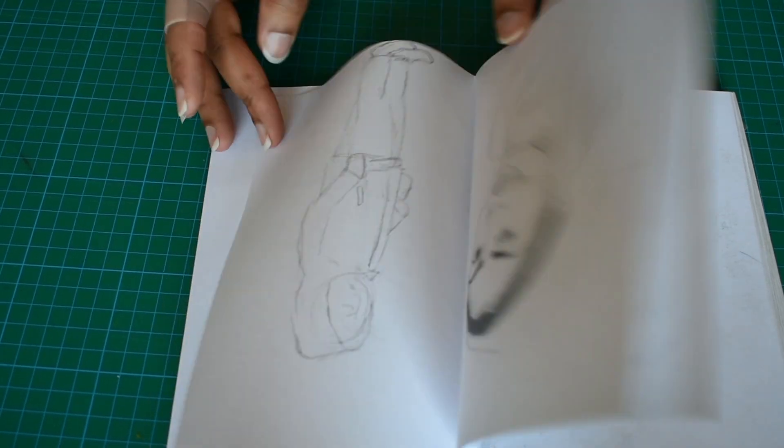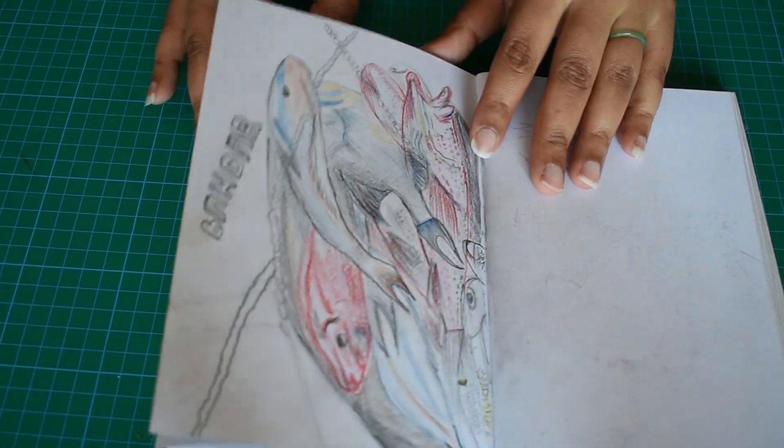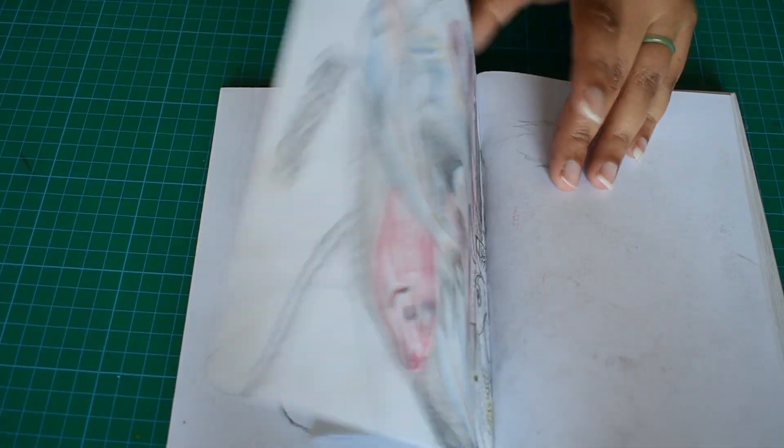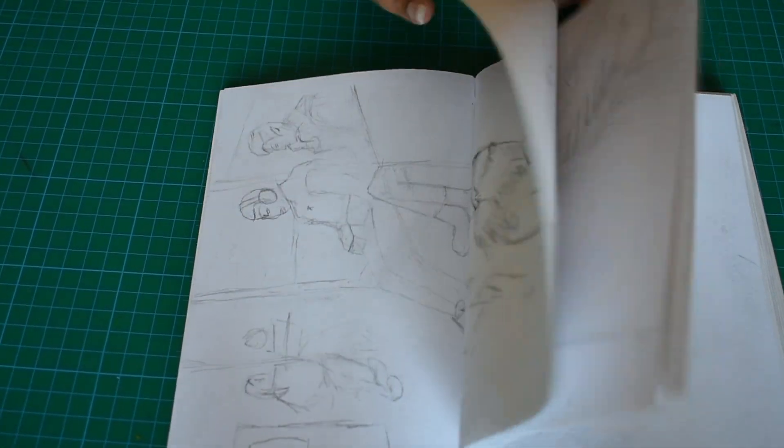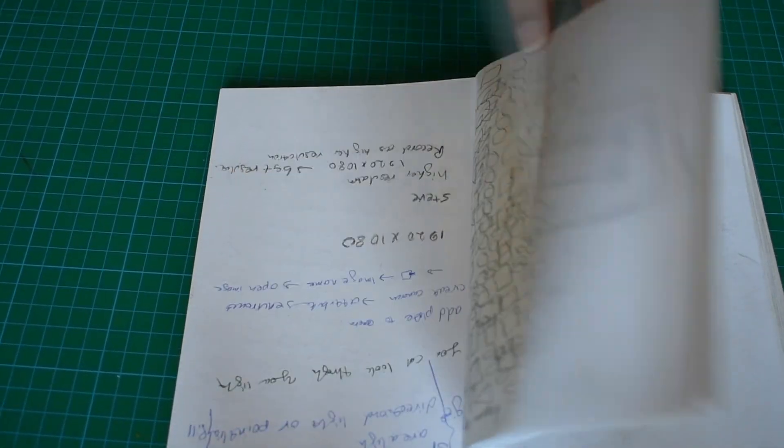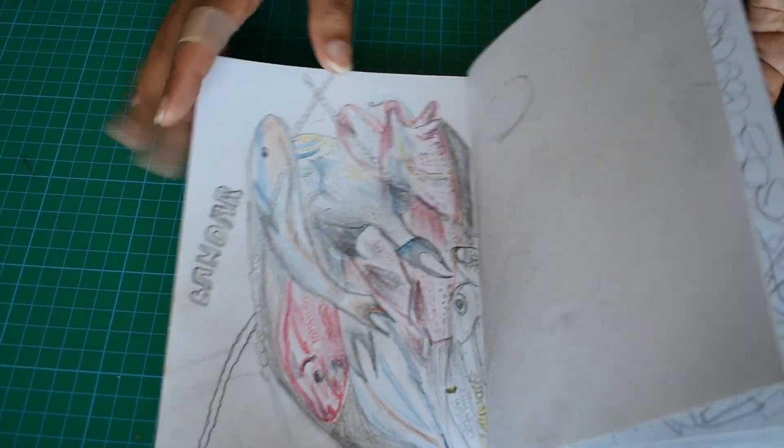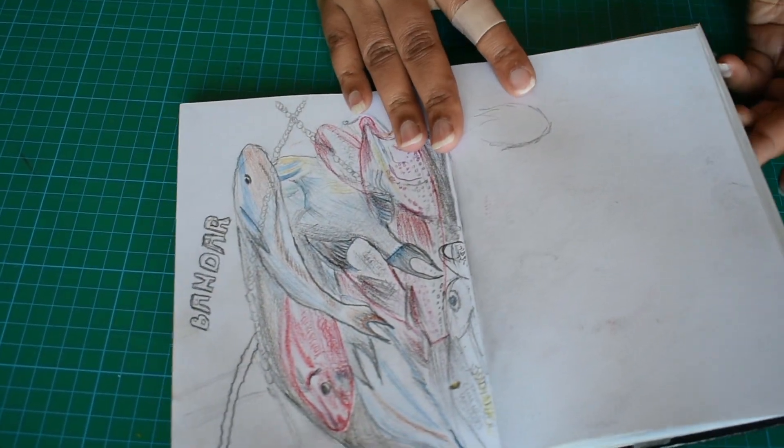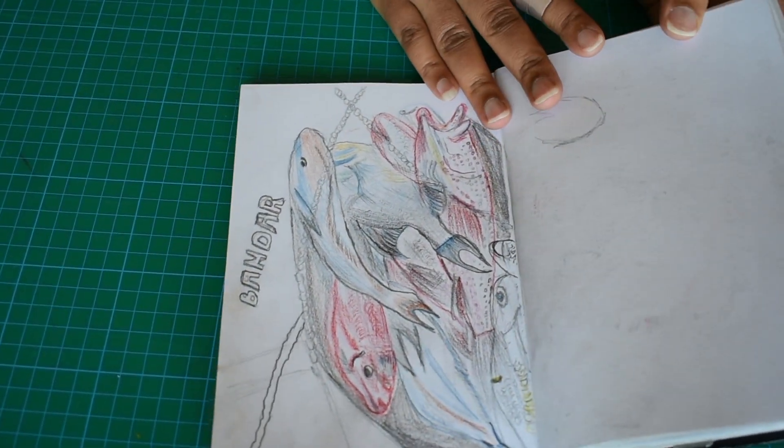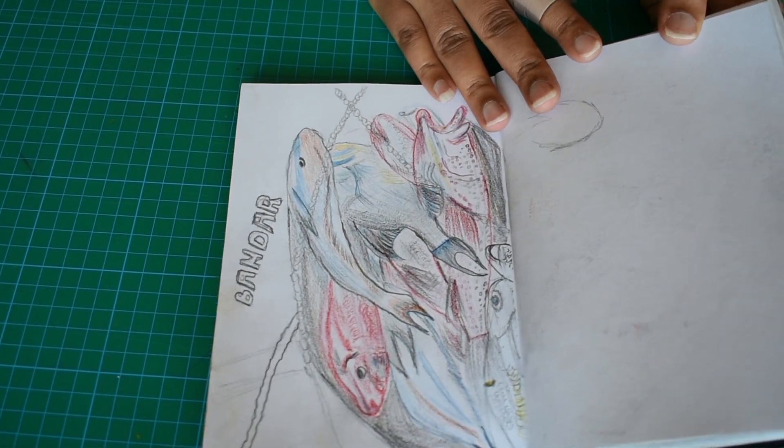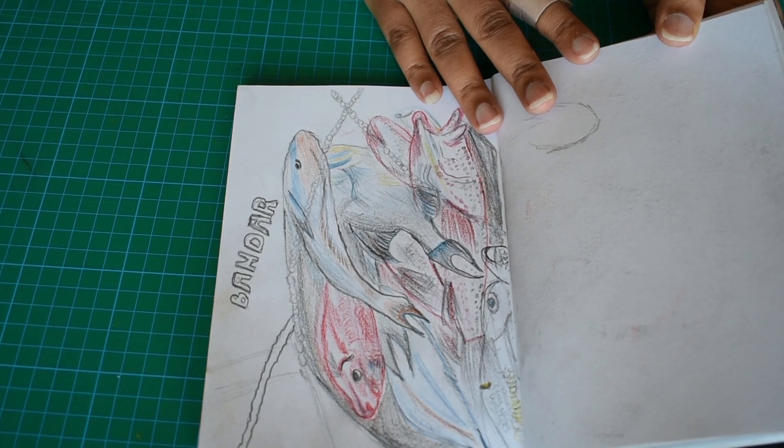Some fishes, some fish markets. Yeah, so voila, this was my first sketchbook. Thank you for watching.